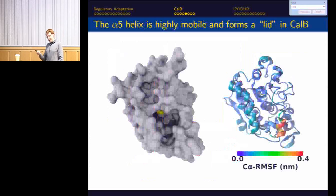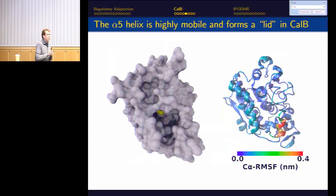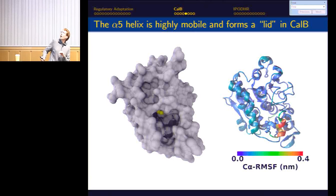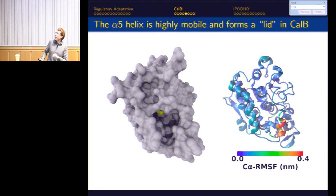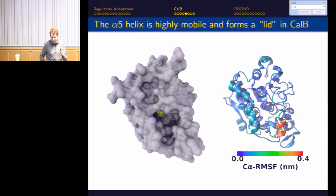We did molecular dynamics simulations to understand this substrate-dependent interfacial activation at a structural level. Starting with vanilla simulations to assess mobility, the enzyme is very stable overall, but coloring by RMSF reveals one very mobile helix that does most of the interesting movement — looking exactly like the lid seen in other lipases, despite the assumption that CalB does no interfacial activation. We then ran longer replica exchange simulations for enhanced sampling to characterize the landscape of accessible conformations.